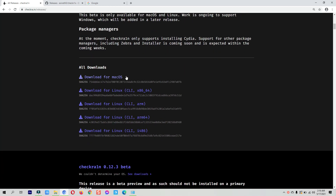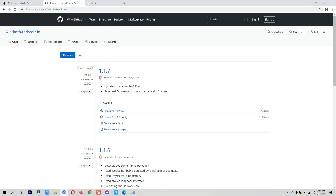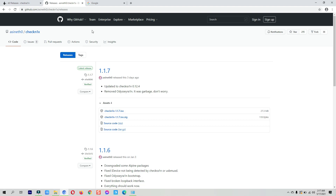You can download Mac and Linux versions from the official site. checkra1n jailbreak officially supports macOS and Linux operating systems, so we have to use modified applications to install checkra1n on Windows. I'll show you how to download the latest CheckNix tool for checkra1n jailbreak. The latest CheckNix version is 1.1.7 and it is already updated with the latest checkra1n jailbreak application.